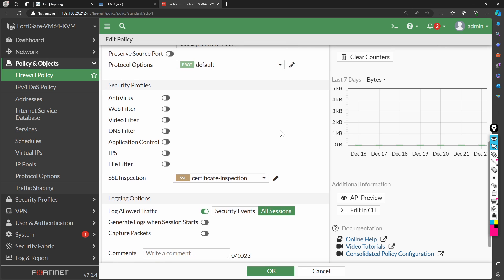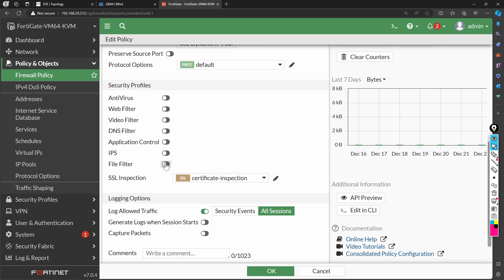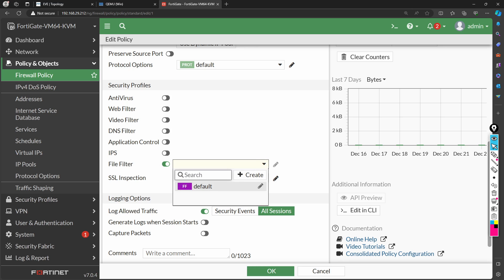The most important part I want to focus on is security profiles. Today's focus will be the file filter. Currently all security profiles are disabled — we are not using any in the current policy. There are two things: the firewall policy, which allows communication, and security profiles, which give additional security. Enabling file filter gives a dropdown to attach a profile.